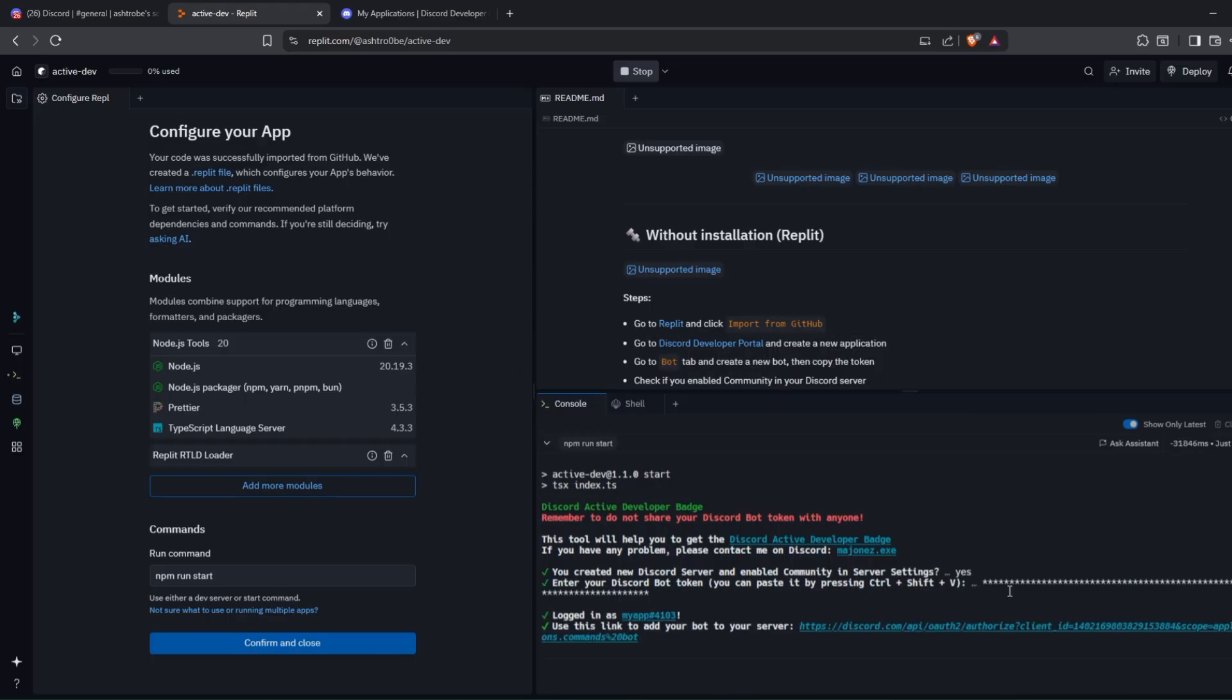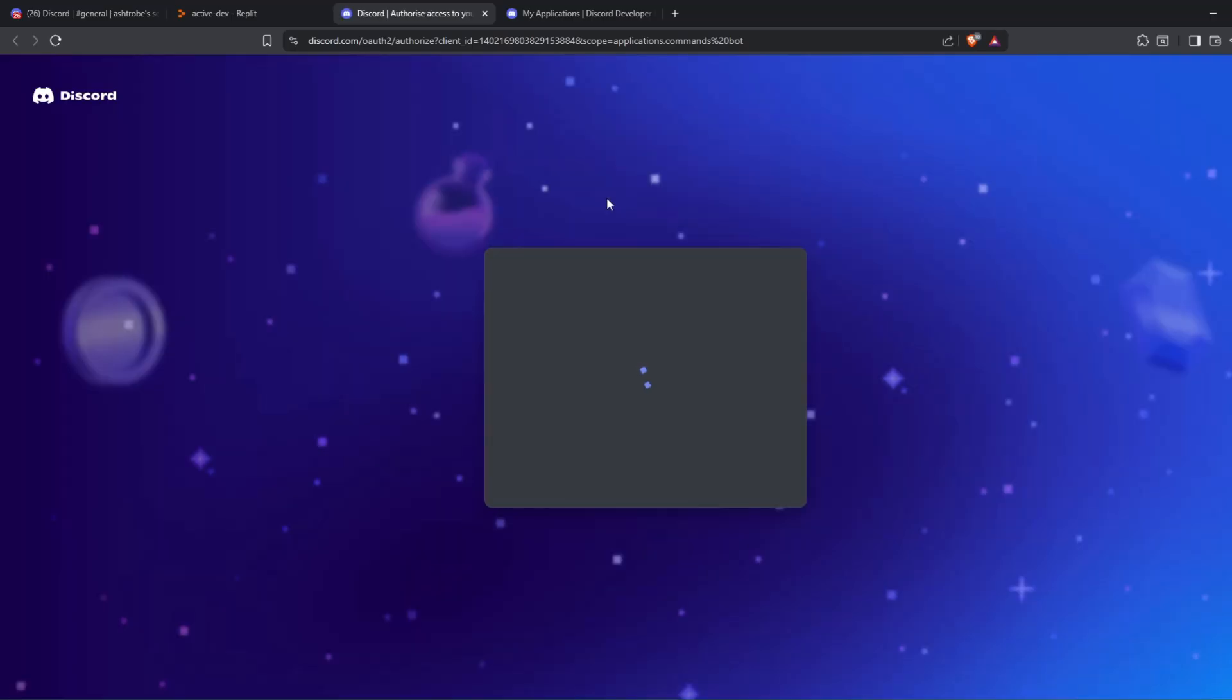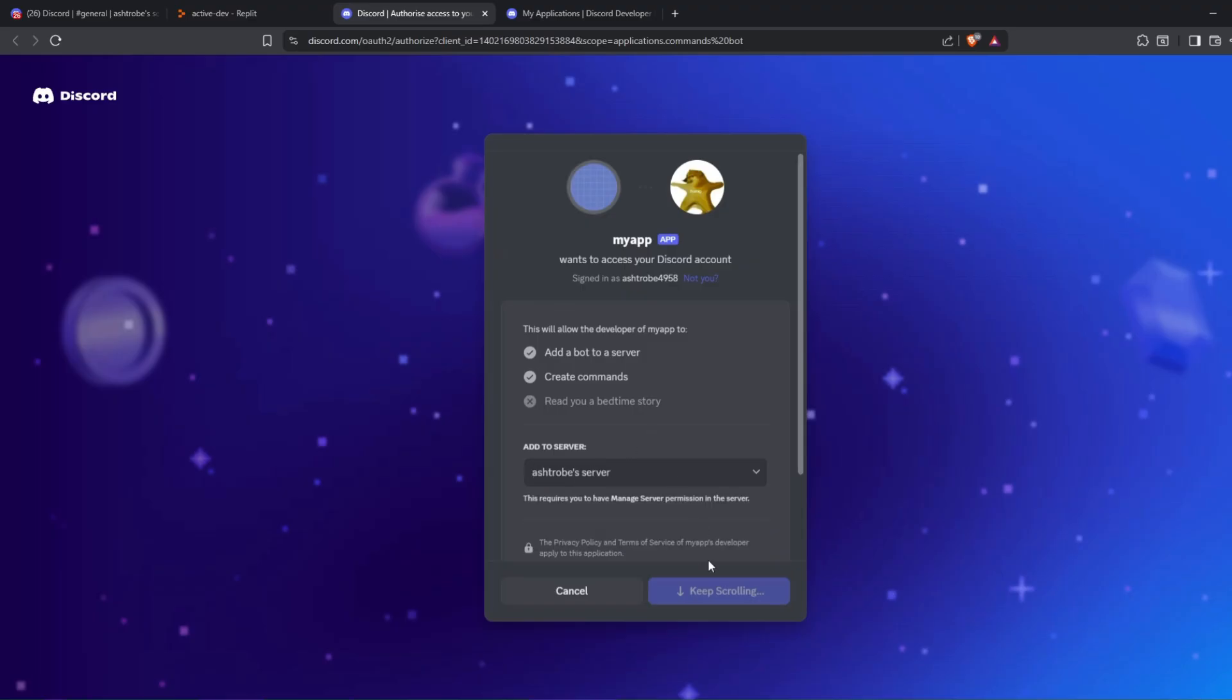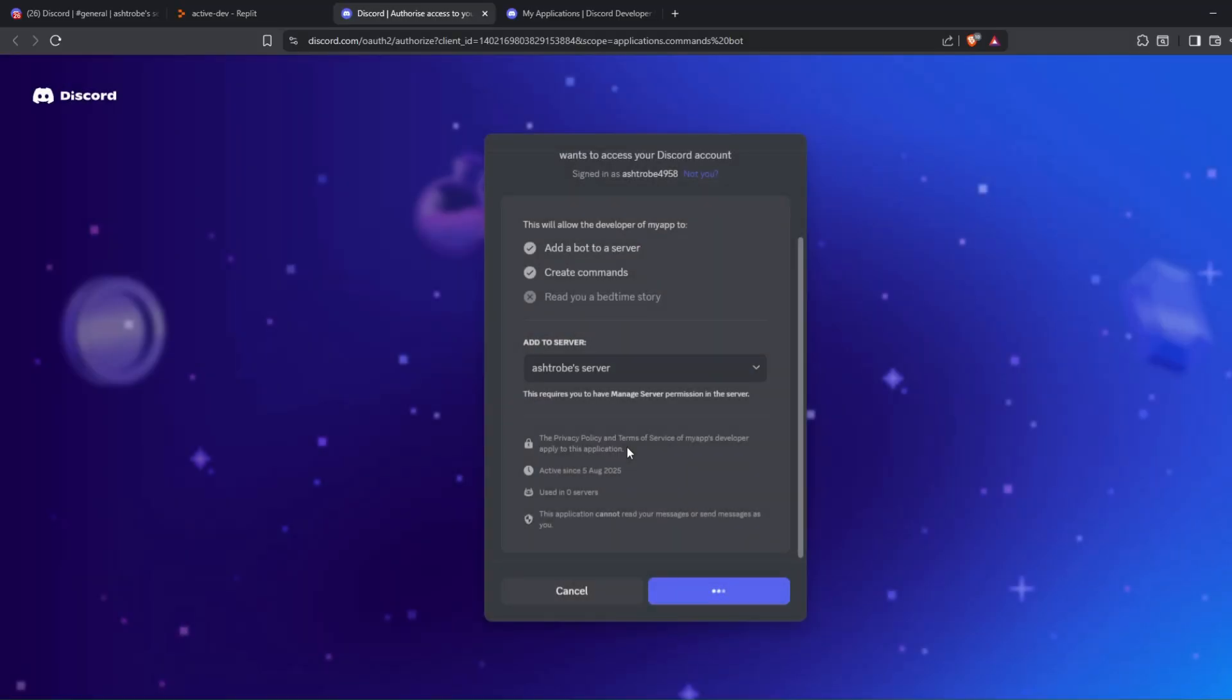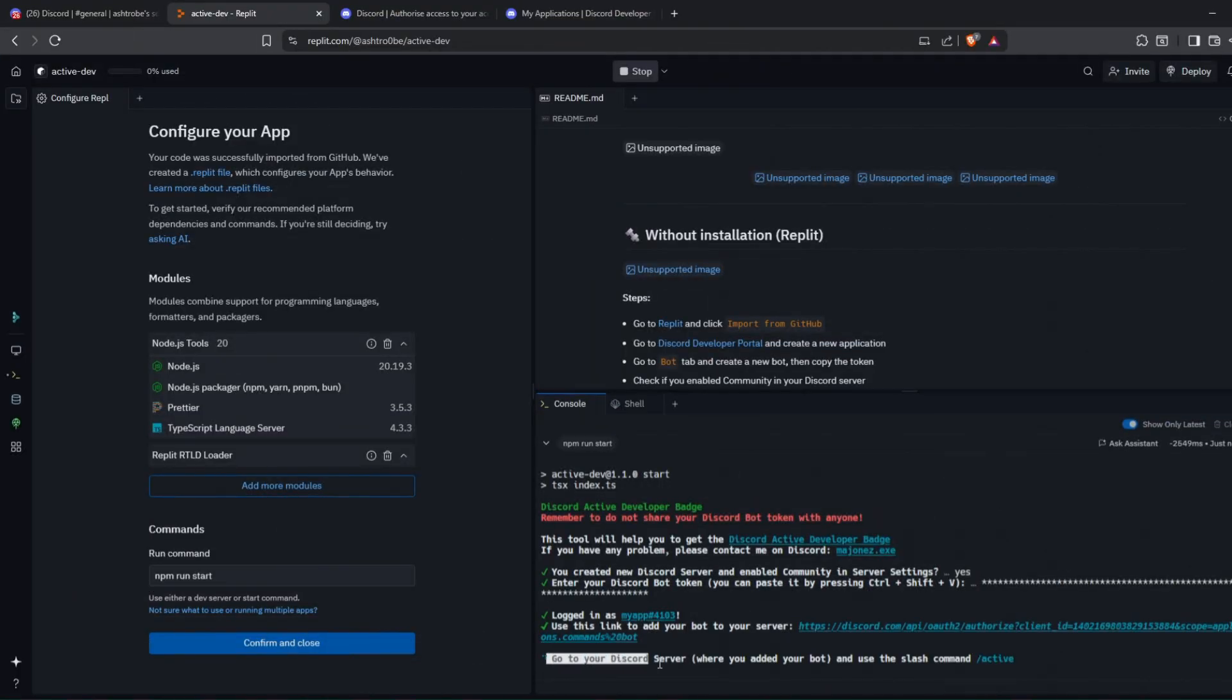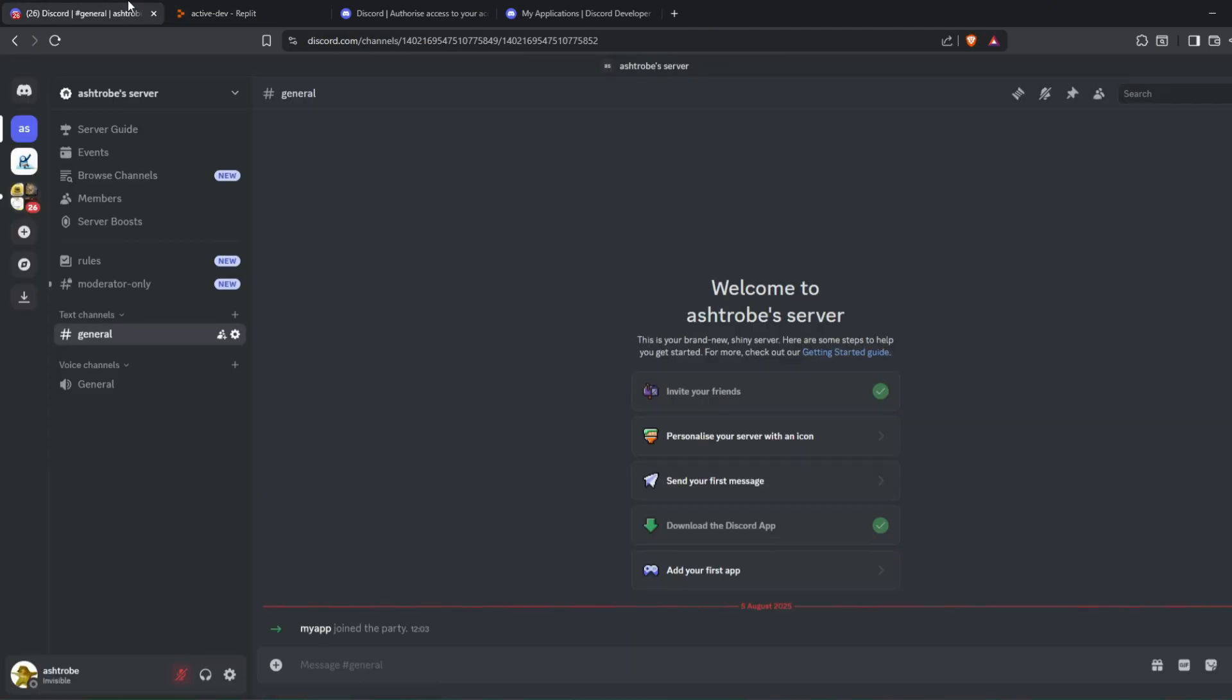You'll get an invite link to add the new bot to your newly created server. Now, you need to go to the server and run slash active command.